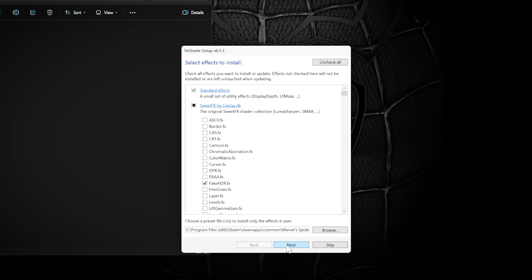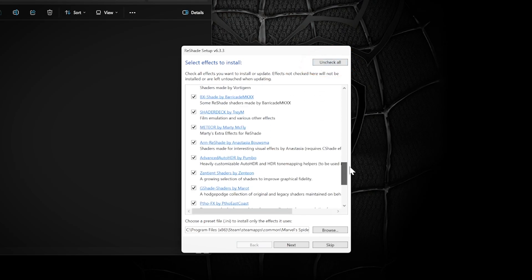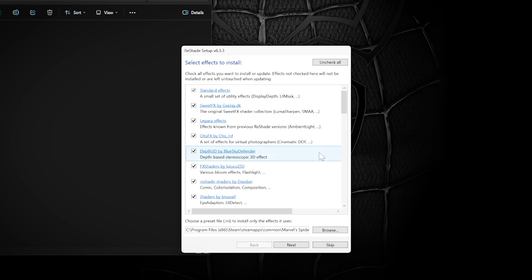When selecting Effects, the easiest option is to uncheck All and then Check All. This will ensure maximum compatibility with any preset you download. Press Next and it will automatically install.